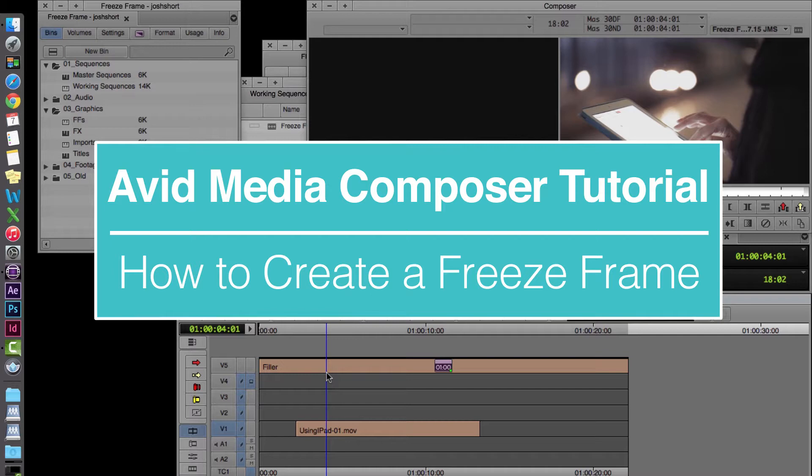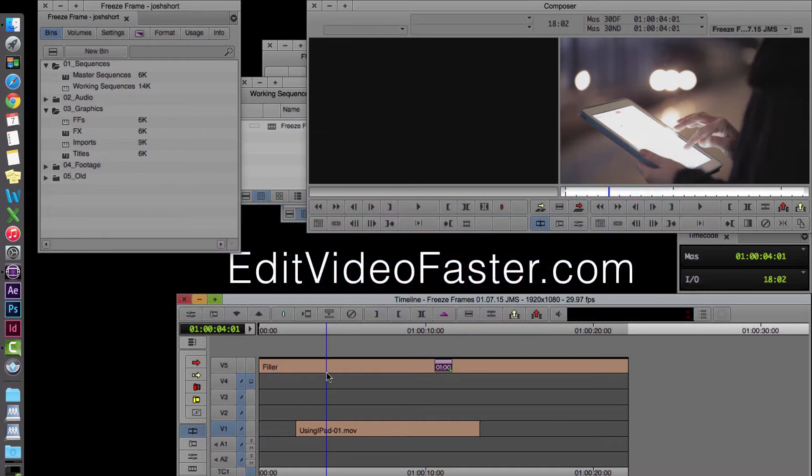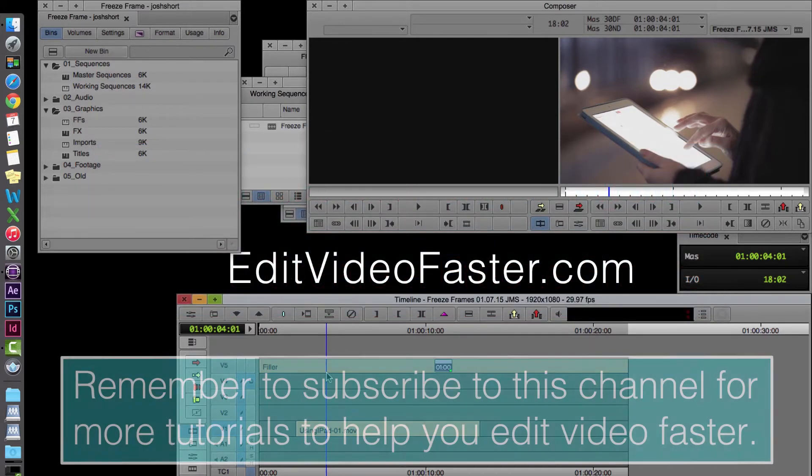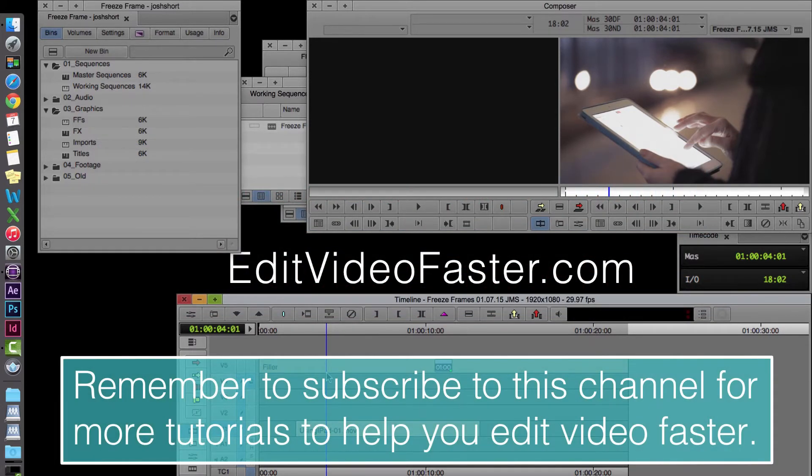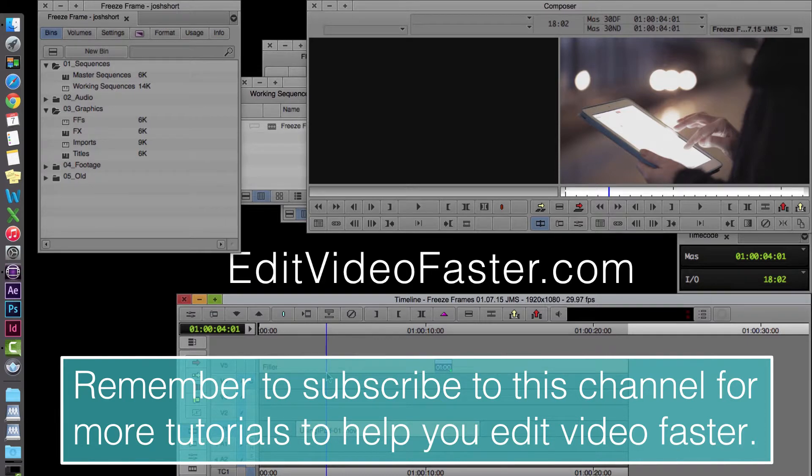Before we get started, I just want to remind you to subscribe to this channel. I come out with a new tutorial every week, so make sure you subscribe so you never miss a new one.